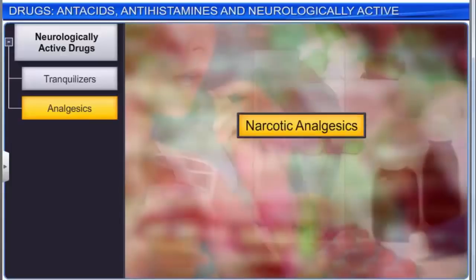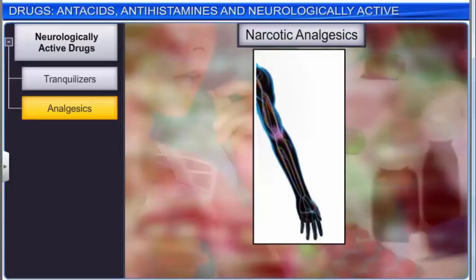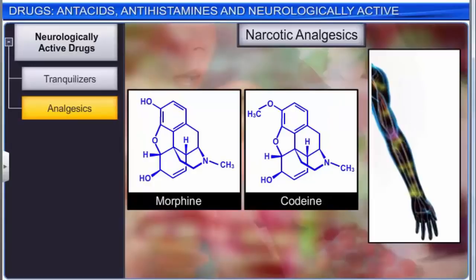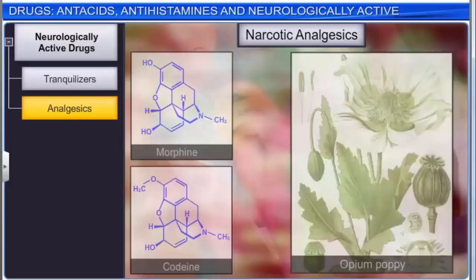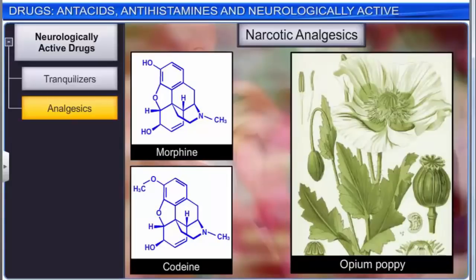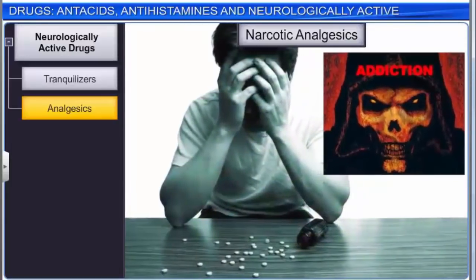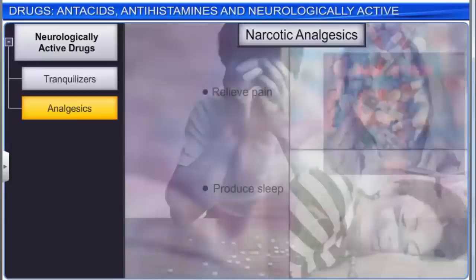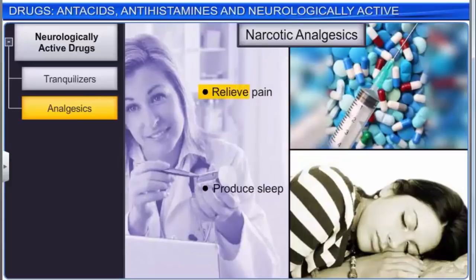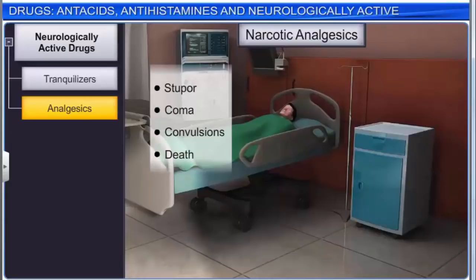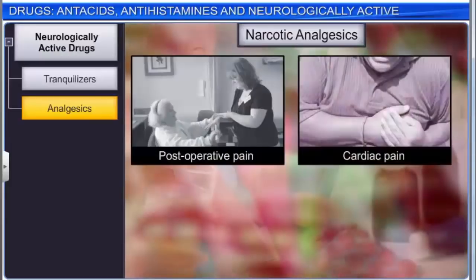Narcotic analgesics are the oldest as well as the strongest pain-relieving drugs known to humans. Morphine, codeine, and many of their homologues are called narcotic drugs. They are also called opioids or opiates, as they are obtained from the opium poppy. These drugs are addictive as they tend to produce a state of euphoria or a feeling of extreme well-being. When administered in medicinal doses, these drugs relieve pain and reduce sleep. However, in high doses, they produce stupor, coma, convulsions, and finally death. These analgesics are chiefly used in relieving post-operative pain, cardiac pain, and pains of terminal cancer.